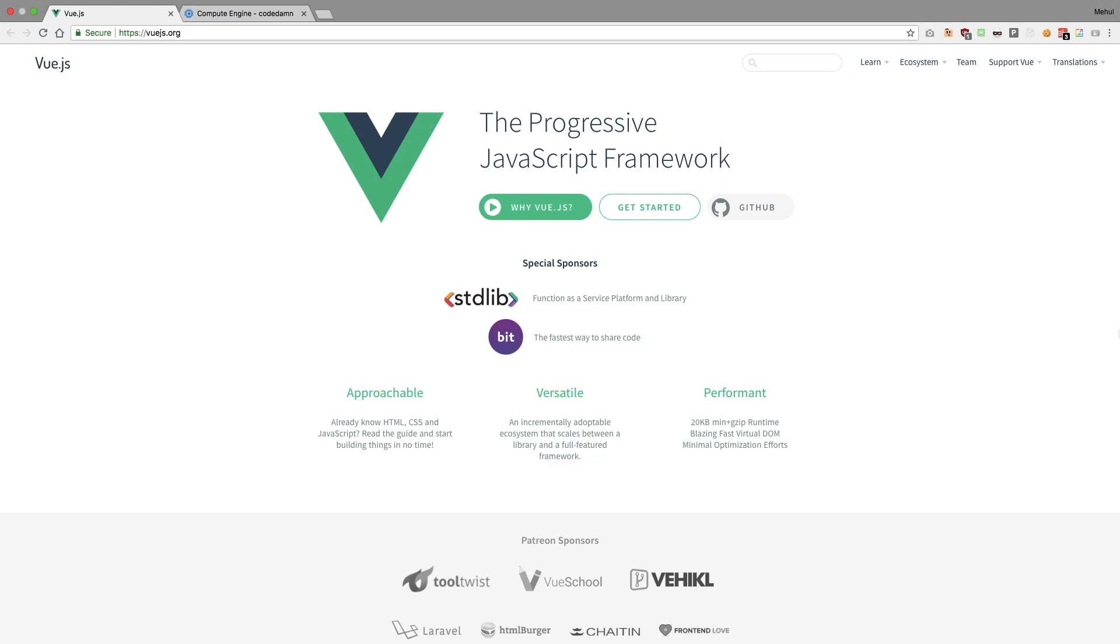So we're gonna do this web series where I would try to do some different stuff from what is already available on YouTube. For example, there are a lot of tutorials which describe how to use Vue and all that stuff.